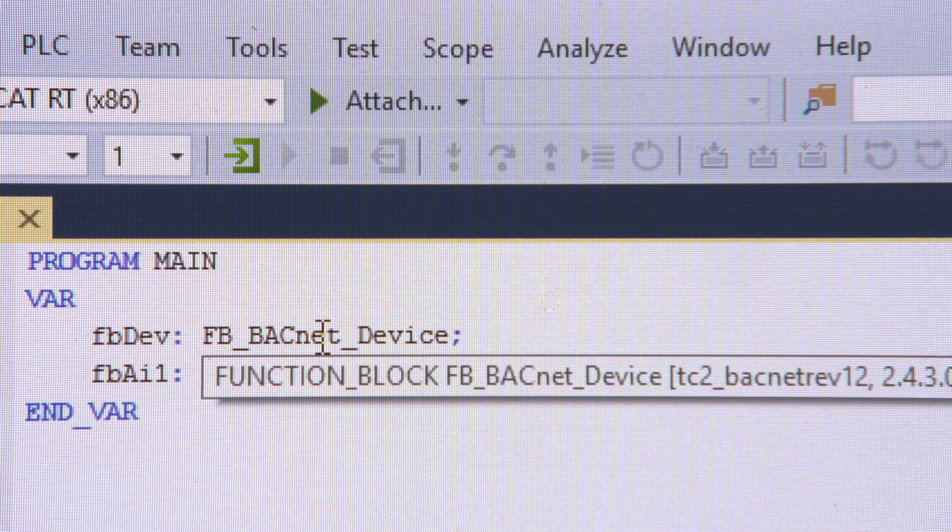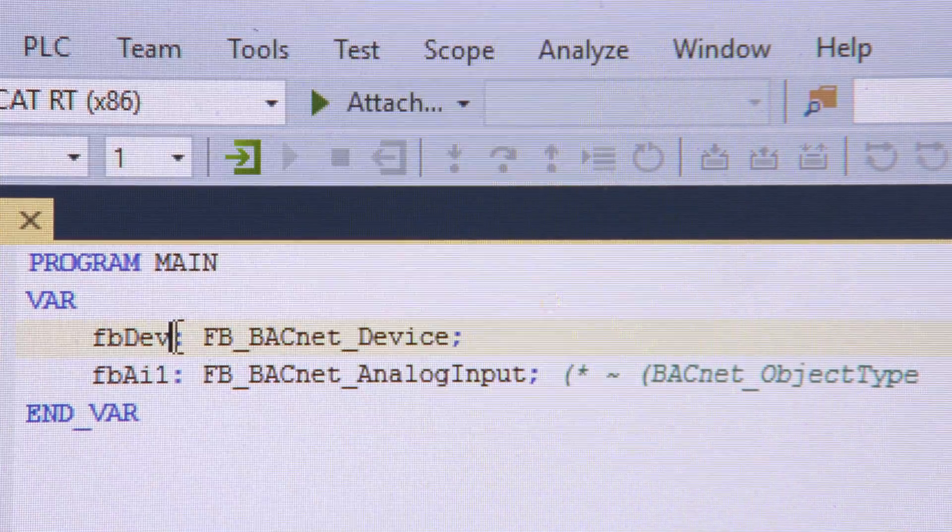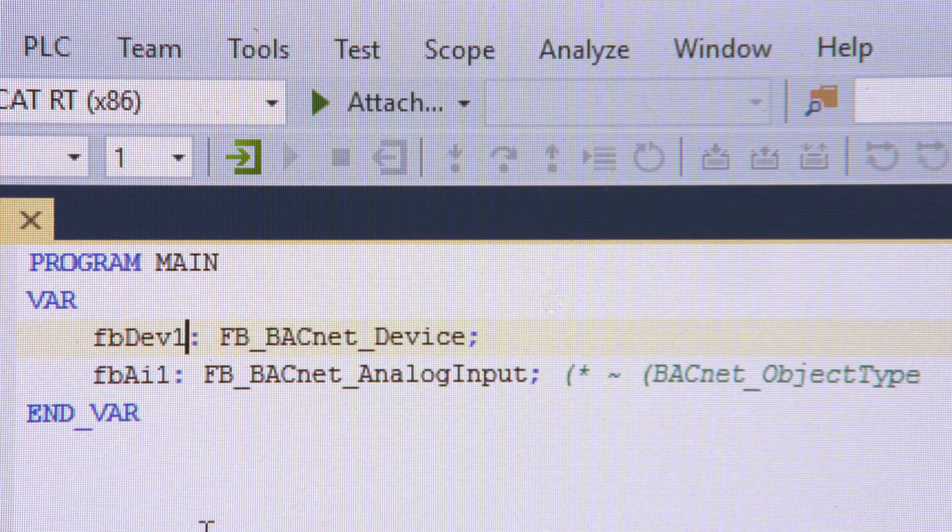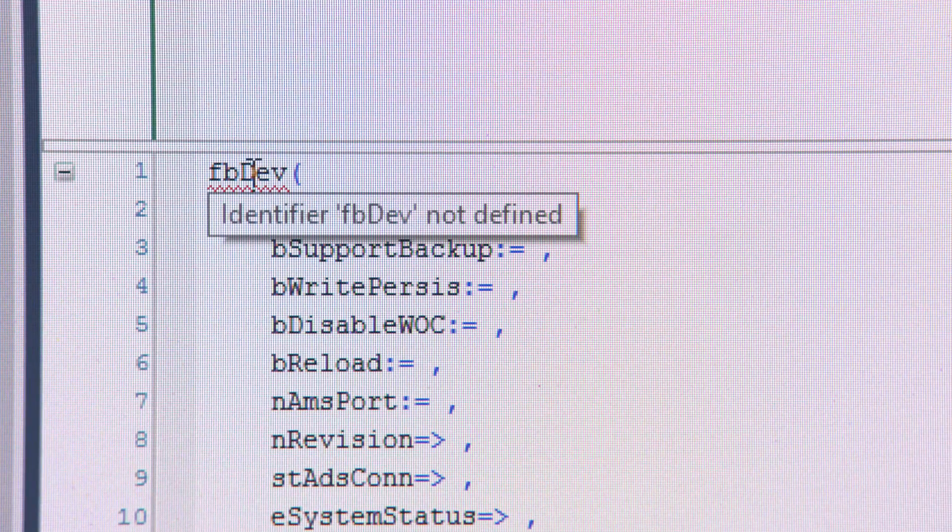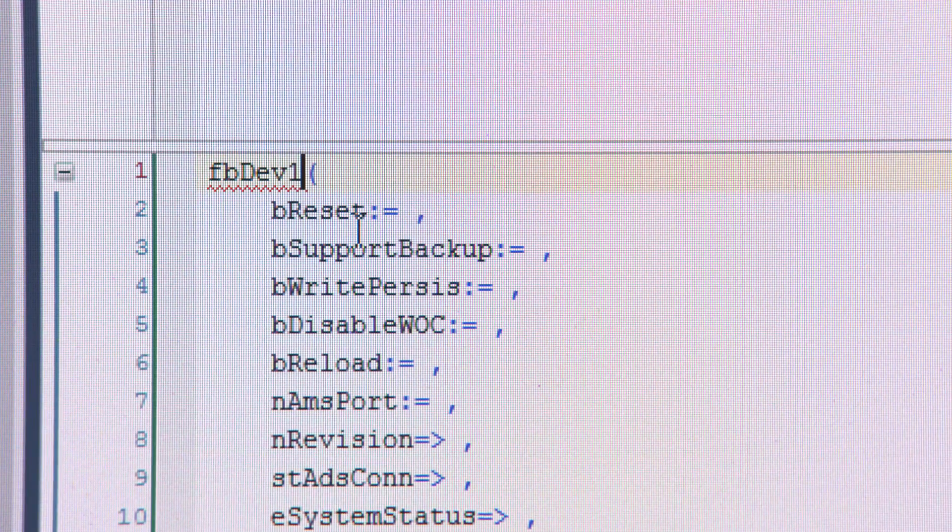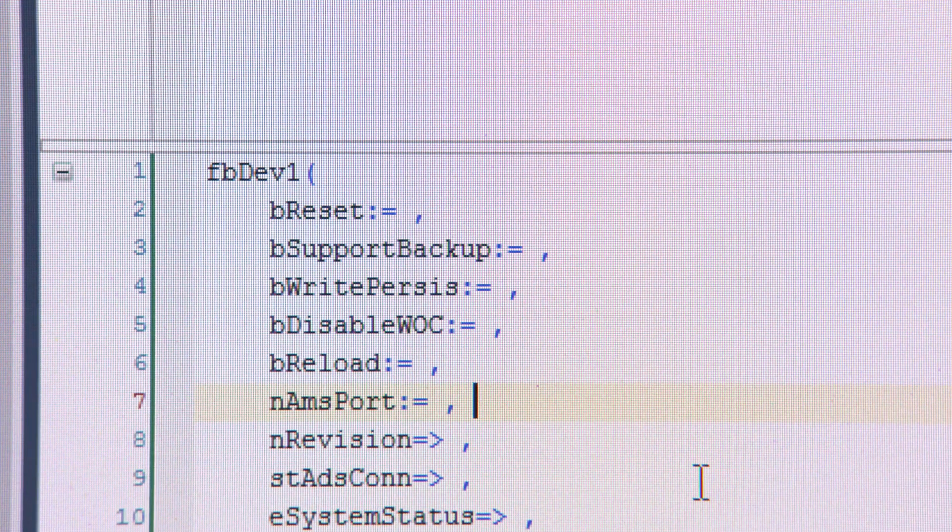TwinCAT3 building automation means that the system integrator gets a complete and integrated toolbox for every aspect of building automation. With a total of eight different programming languages integrated into Microsoft Visual Studio, this offers a state-of-the-art programming environment.